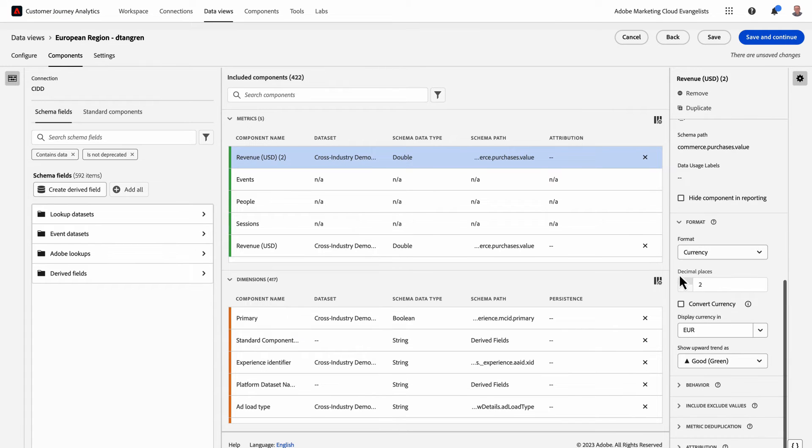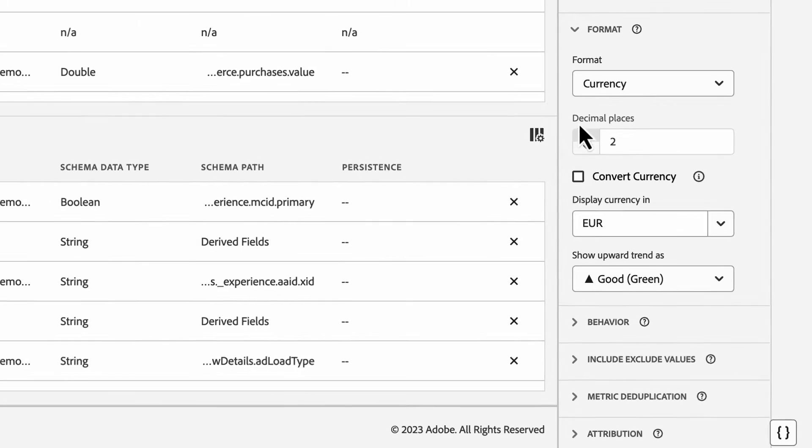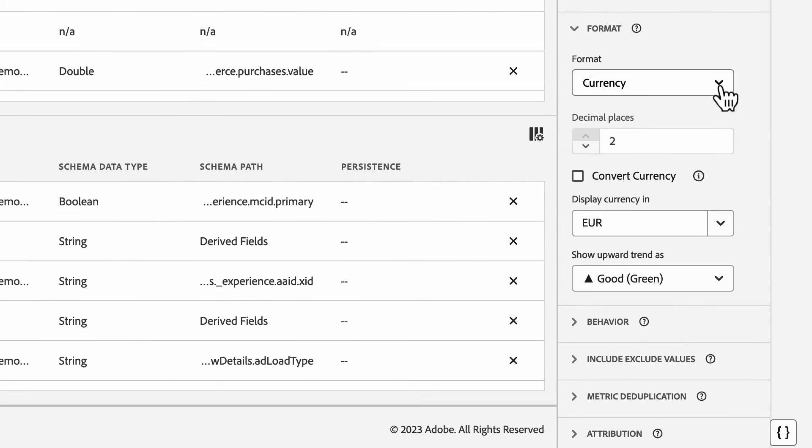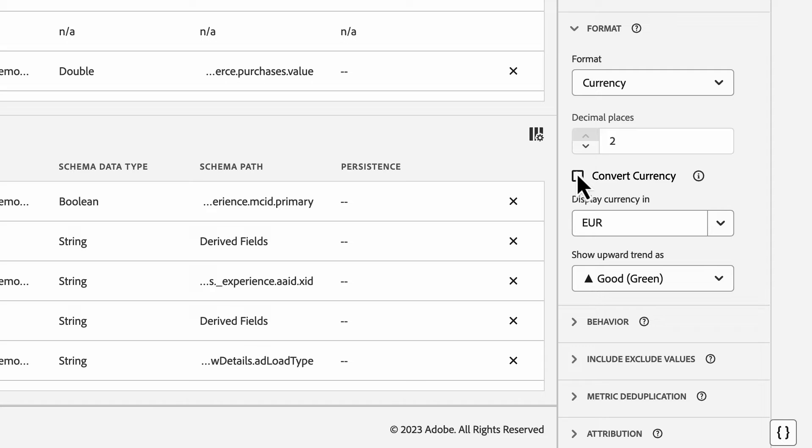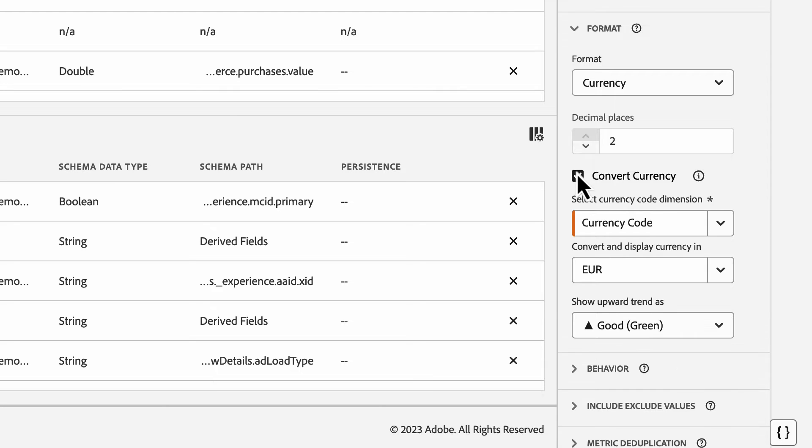When I navigate down to the format options, if the format is set to currency, I'll have an additional option to convert currency. Once I check that box, I'll have a couple of selections I'll need to make.